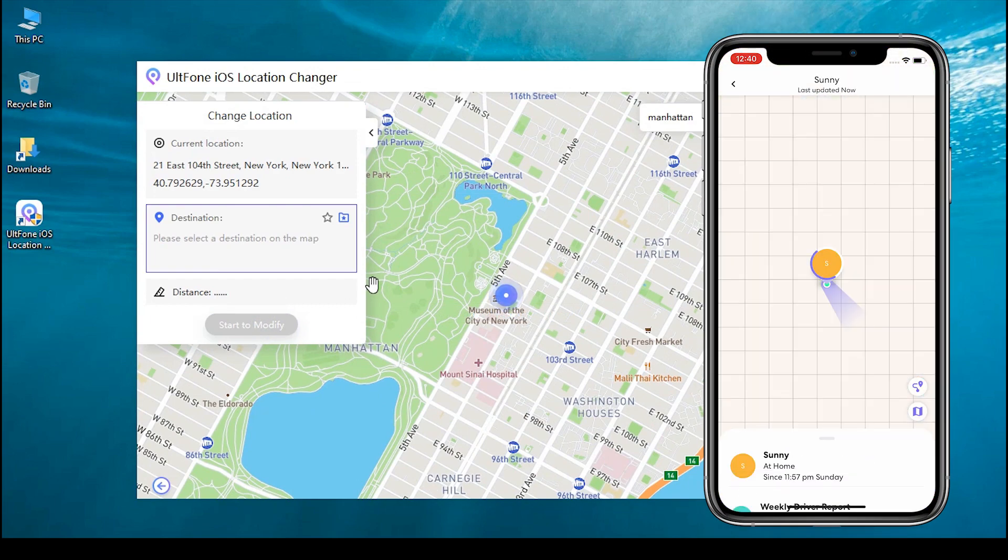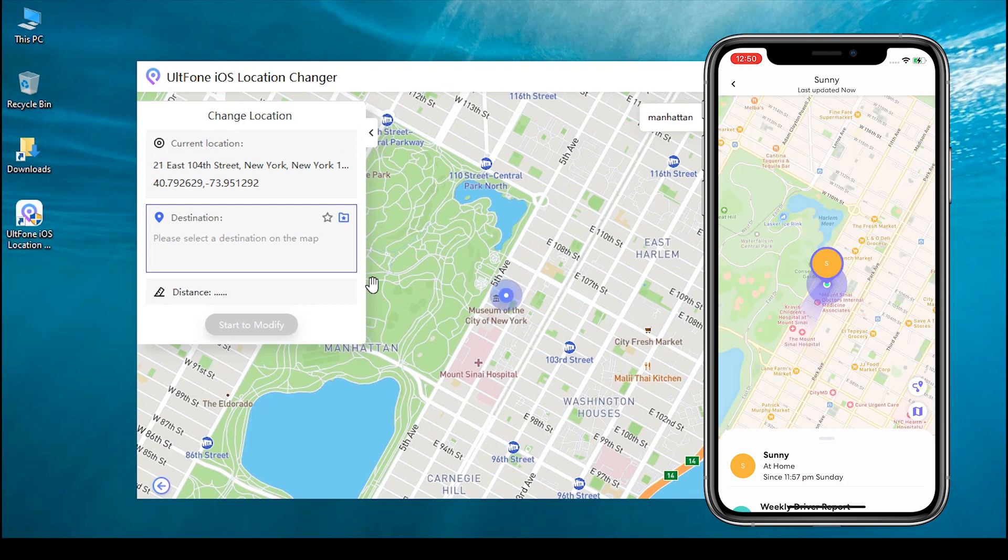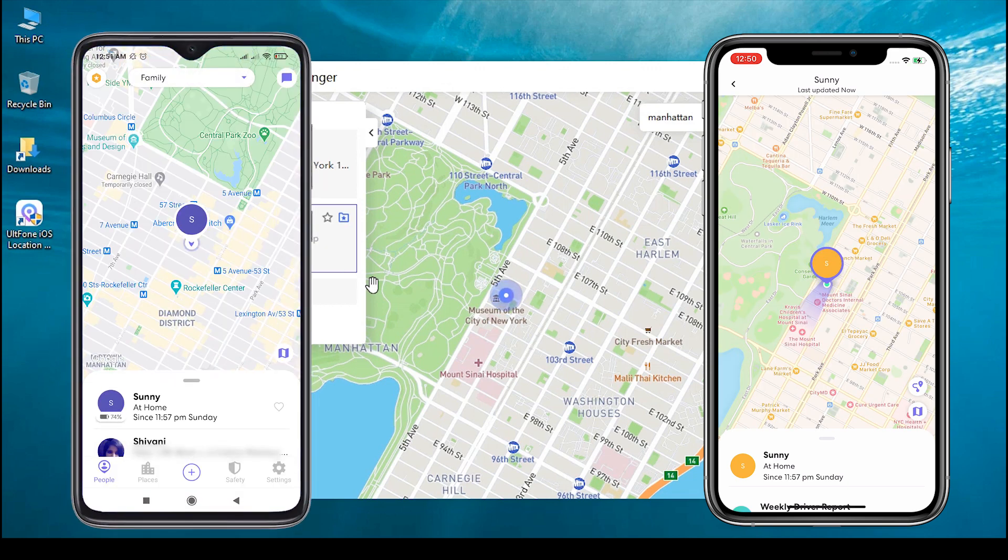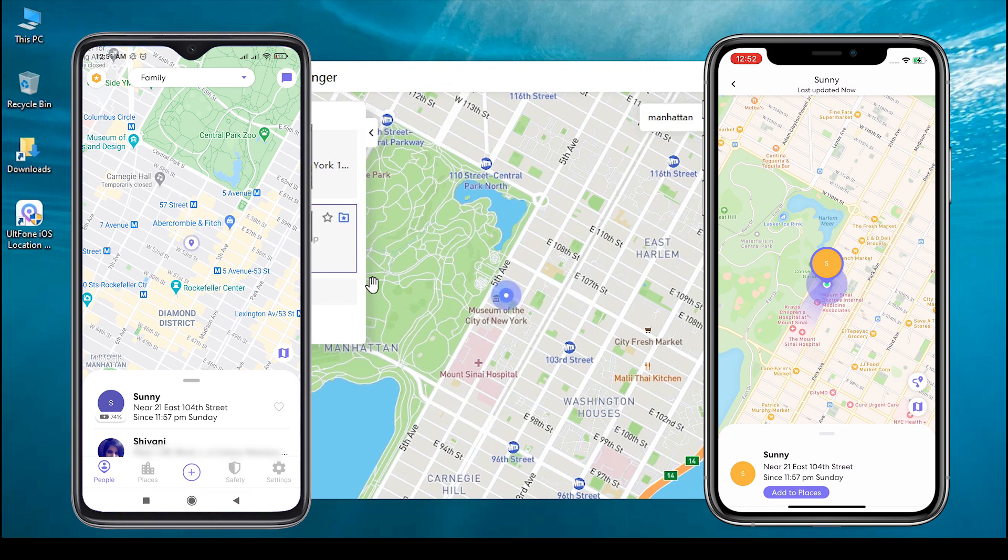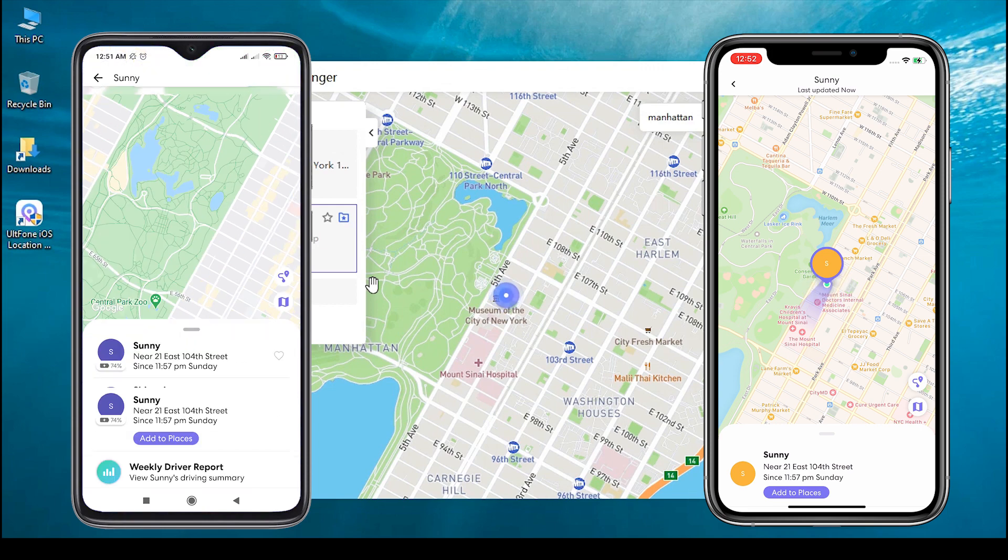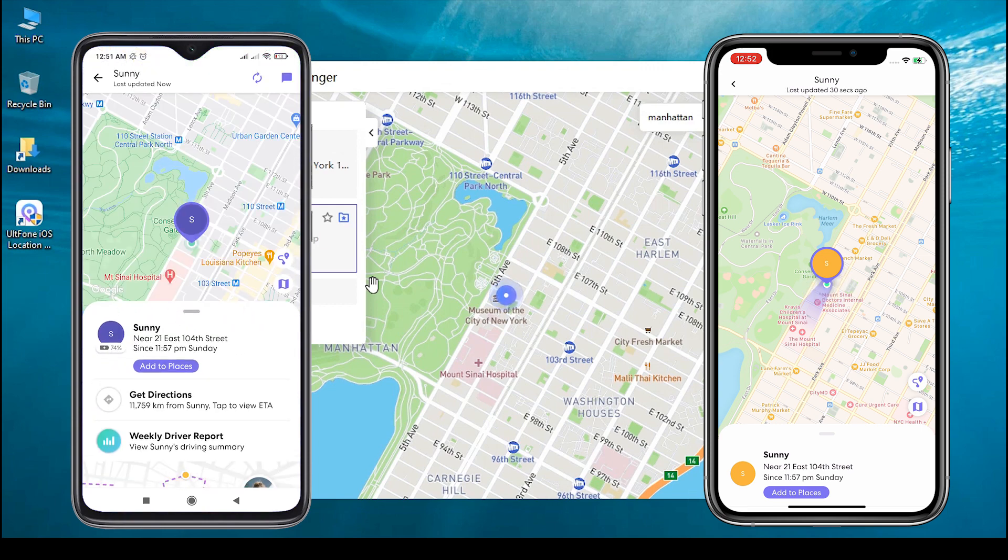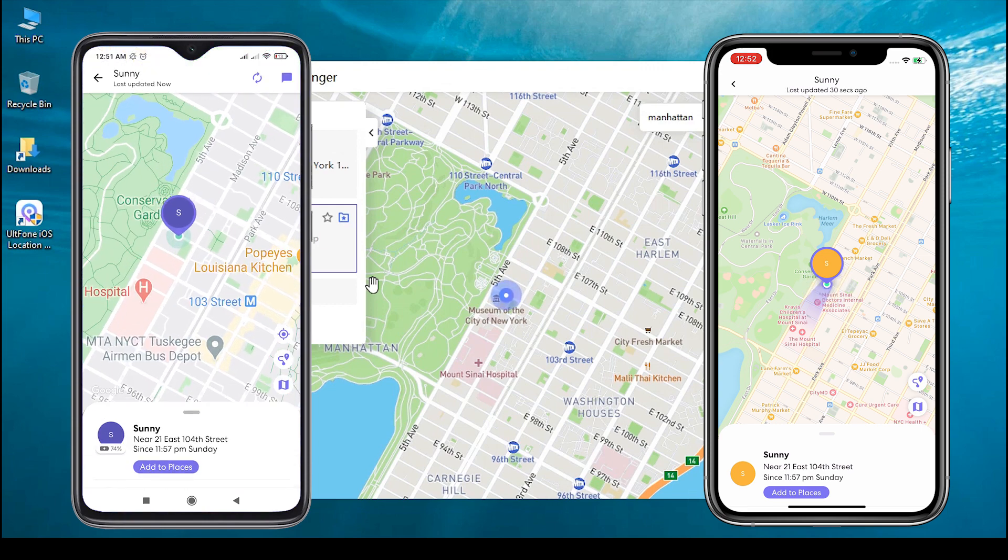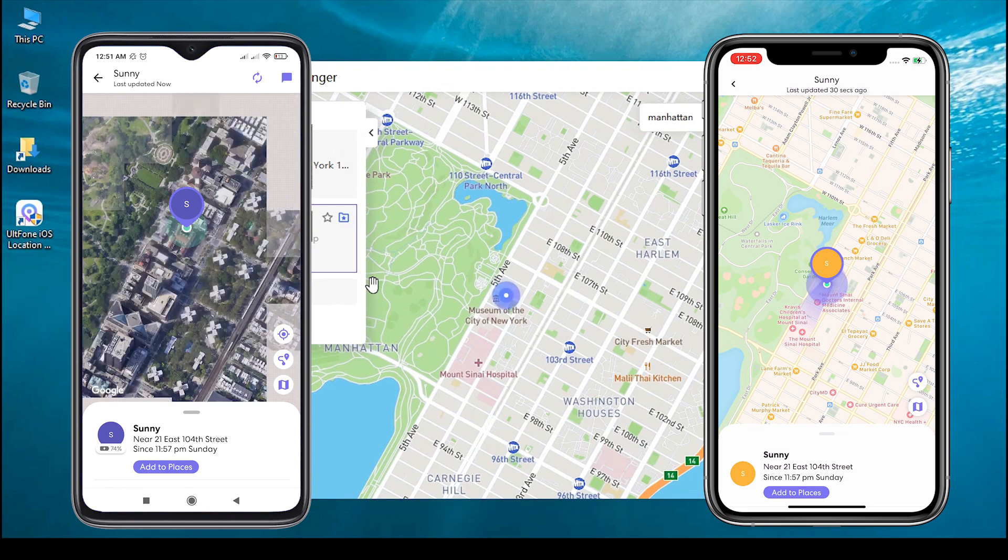You can now open Life360 app on your iPhone and you will notice your location has just been modified. The best part is no one will get to know that you haven't moved at all from your actual location. Amazing, right? Well, that's all for today.